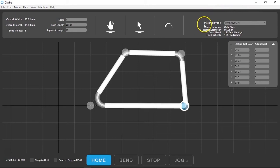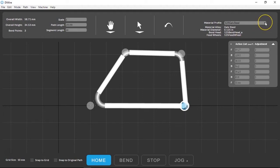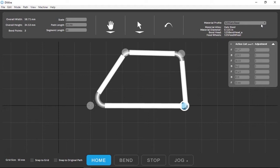This area shows you what material profile you have selected. Make sure it matches the material you're using or your bends will not come out accurately in path mode. You can select any of the material profiles from your library here.